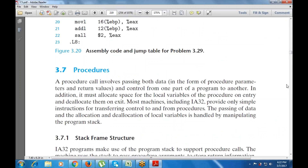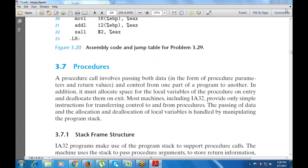Next is procedures — how to use various procedures in this language. A procedure is like a function that involves both data in the form of procedure parameters and return values, and also controls how execution transfers from one part of the program to another. It also allocates space for local variables of the procedure on entry and deallocates them on exit. Most machines including IA32 provide simple instructions for transferring information to and from procedures.